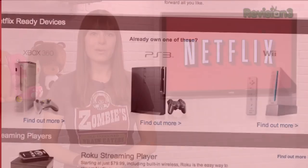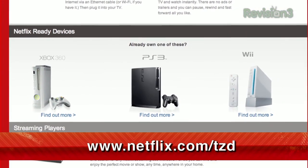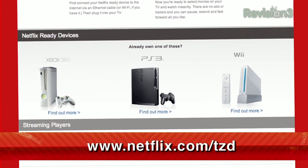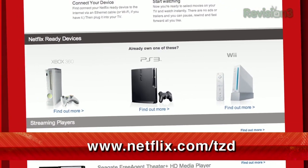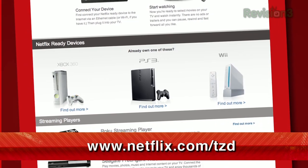Plus, you can also get that same great content on your Xbox 360, PS3, and Nintendo Wii. But if you haven't tried it out yet, you can get a totally free trial membership just by going to netflix.com/tzd.